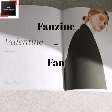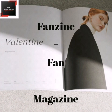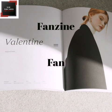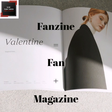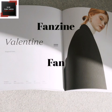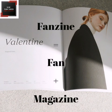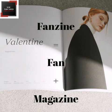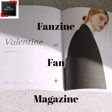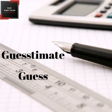Number 9: Fanzine. Fanzine is formed from the words fan and magazine, which means a magazine written by the fans of sports, music, cinema, etc.